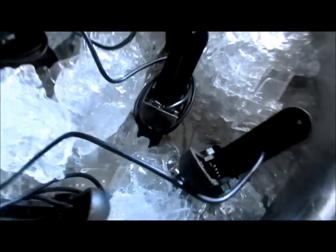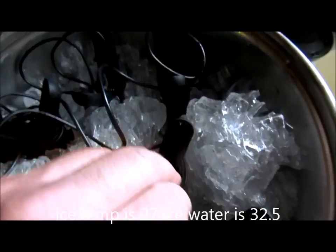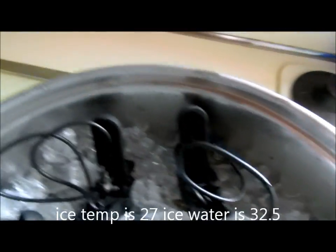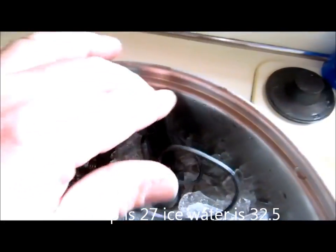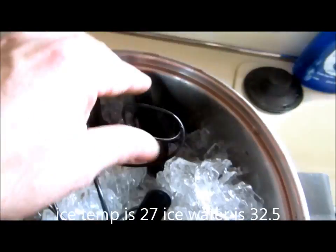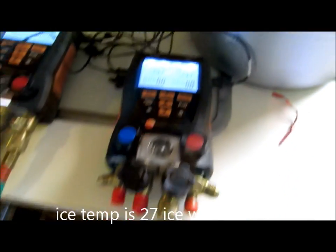I got all six probes in the ice bath. Let me give it a little bit to calculate.